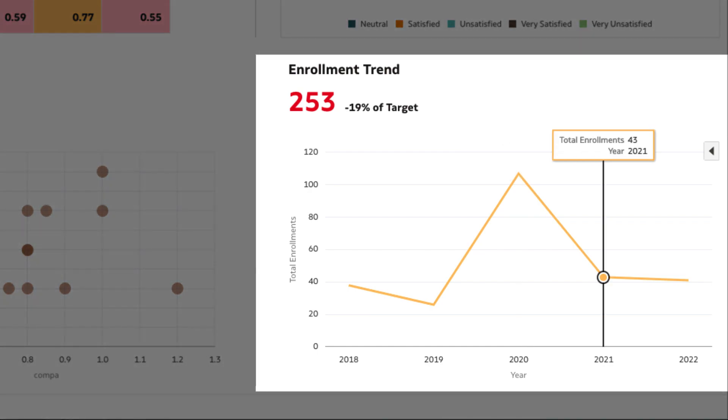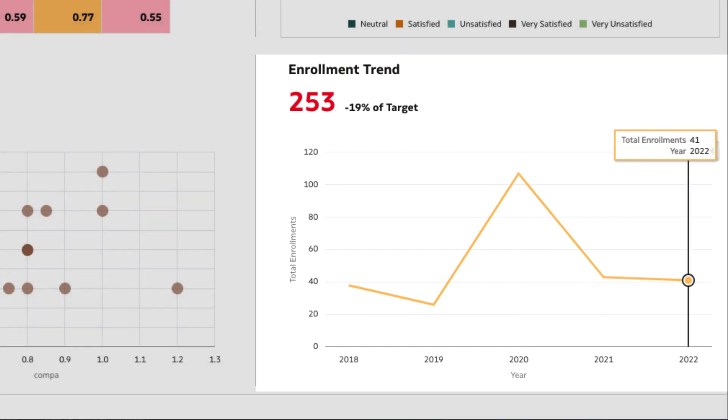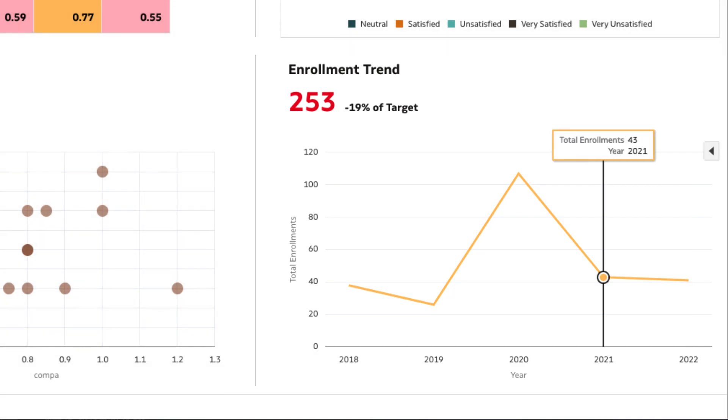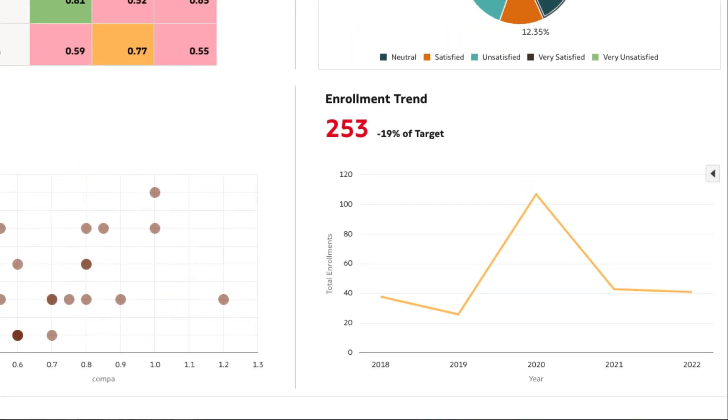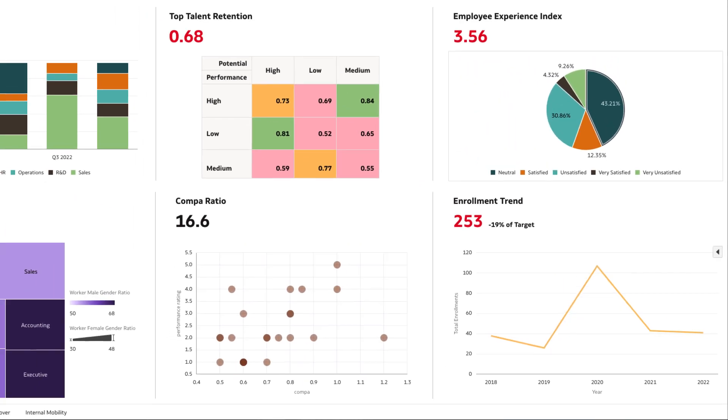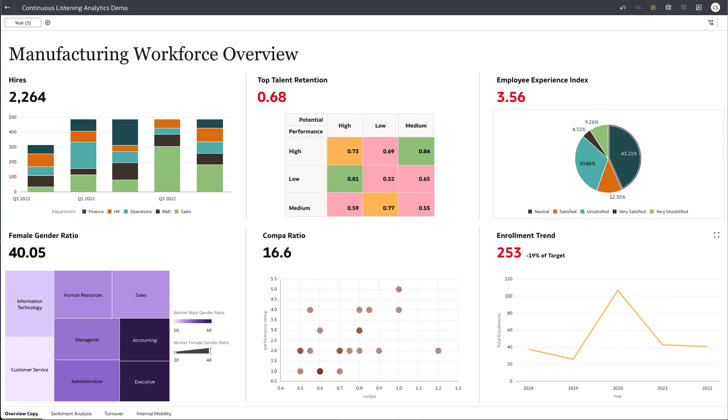Note that these are lagging indicators. We need to continuously monitor these metrics in order to be proactive and uncover the root causes.